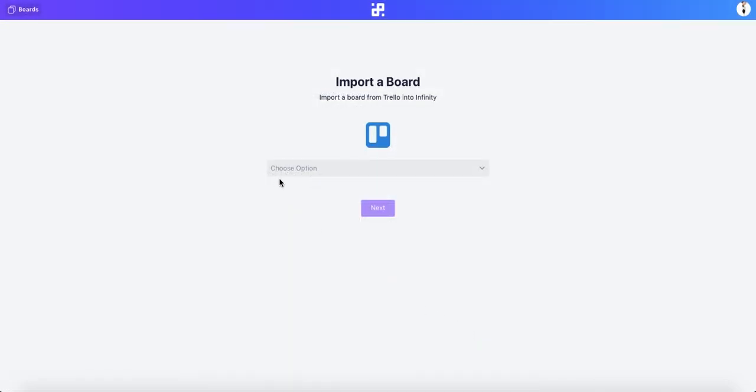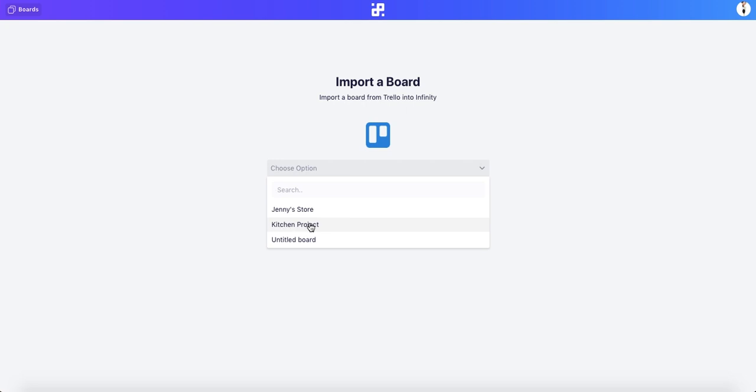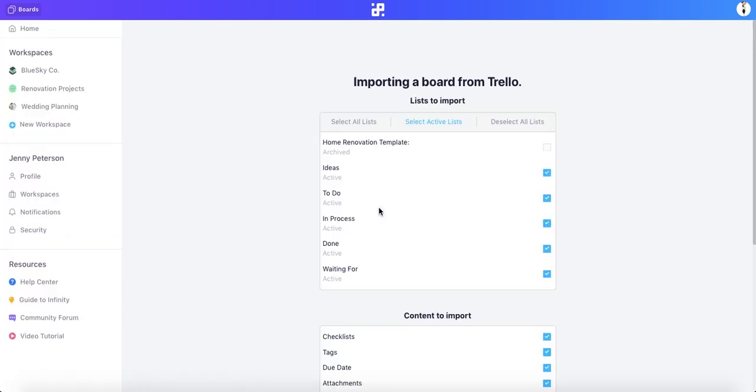The next step is choosing which board you want to import from Trello. In the drop-down menu, we'll choose the board called Kitchen Project and click Next.